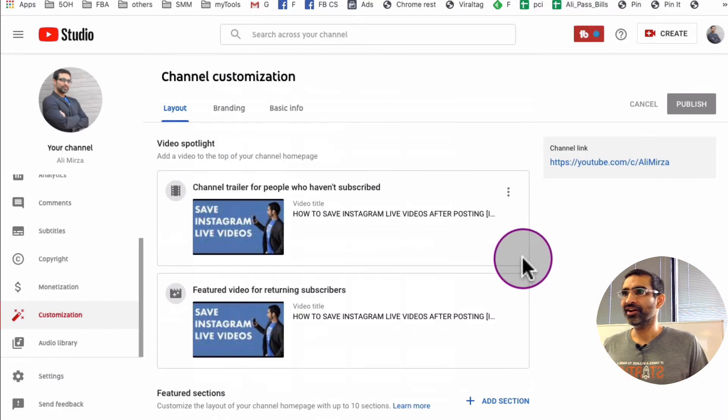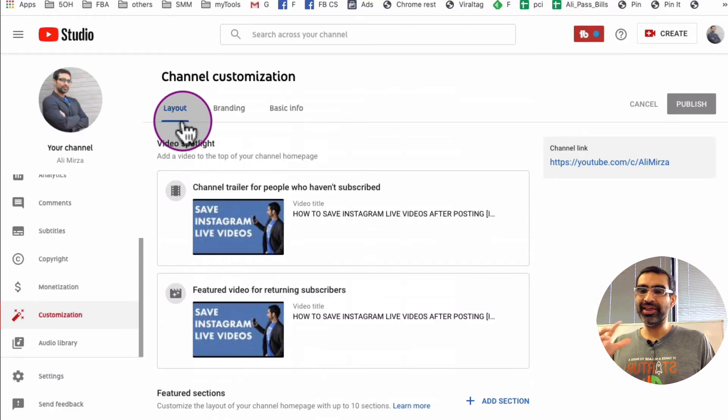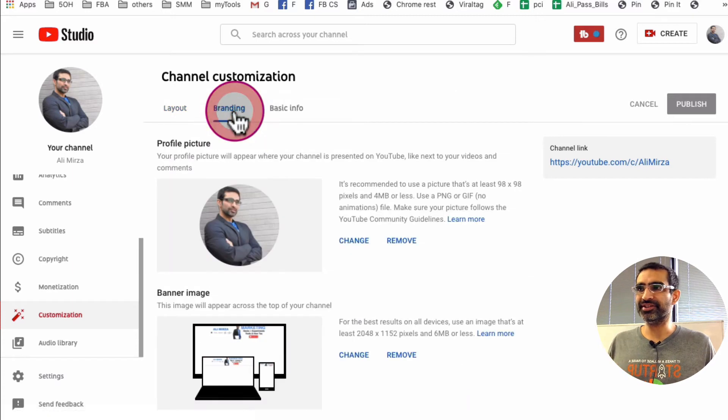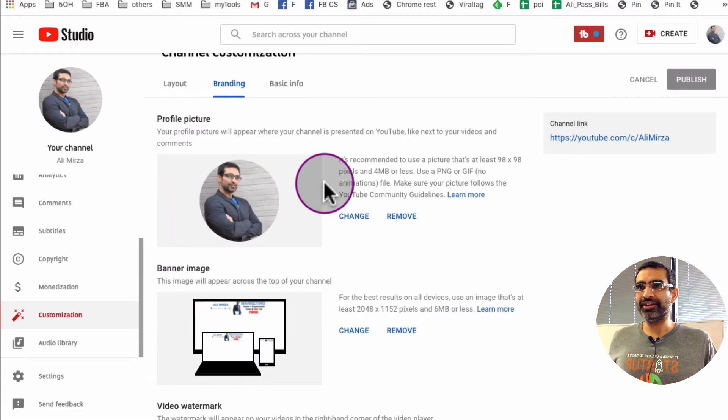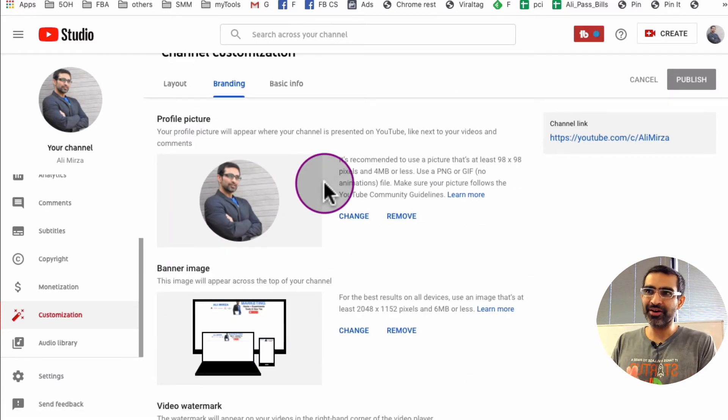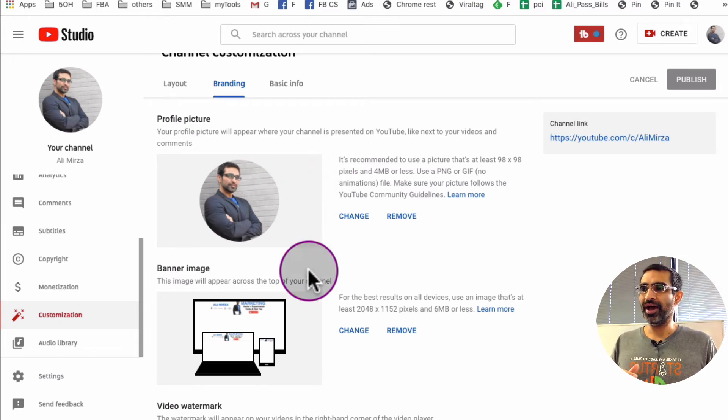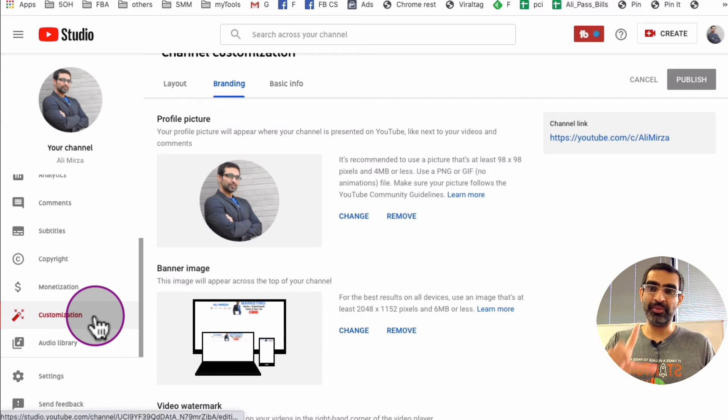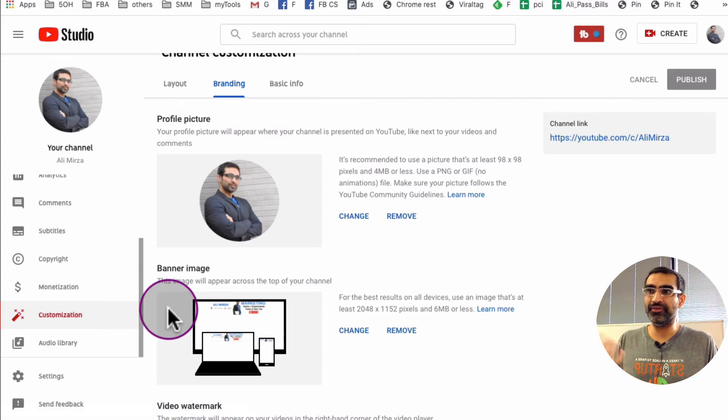Alright, so that was everything under the layout. Let's go to the branding, and it's very self-explanatory. And like I said, you know, these options were there on our YouTube channel but they were like different places. I'm really happy that YouTube has created one place to customize our channel. That makes our job or our life easy.